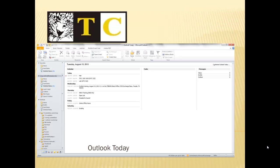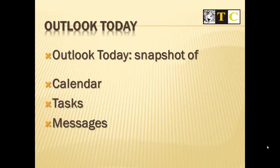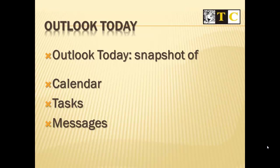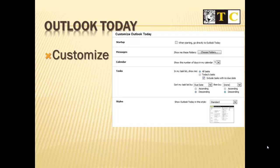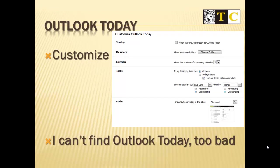Outlook Today is a snapshot of your calendar, tasks, and messages. You can customize Outlook Today. If you can't find Outlook Today, too bad. Oh, you know I'll show you how to set up Outlook Today. We just need to get to the ribbon first.